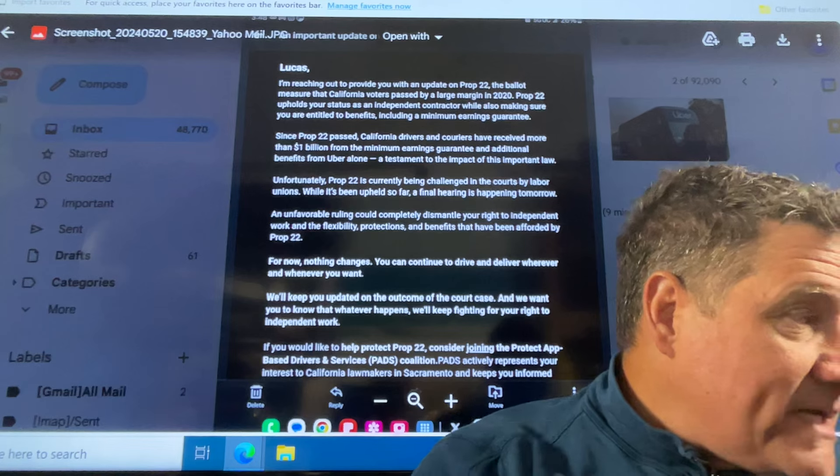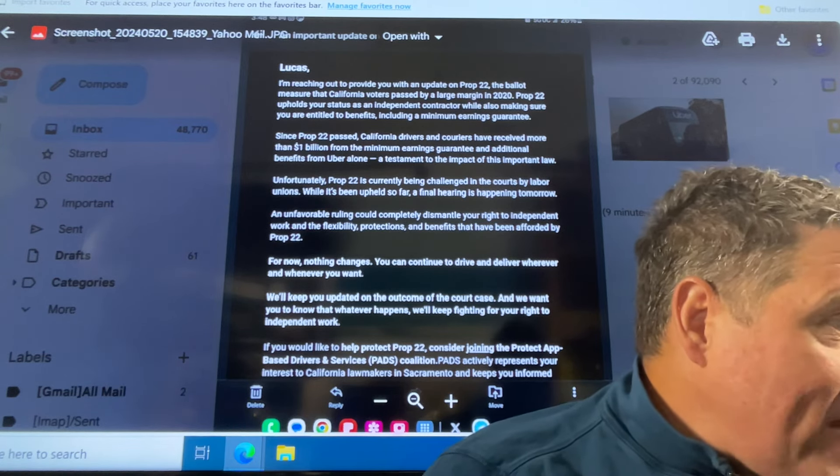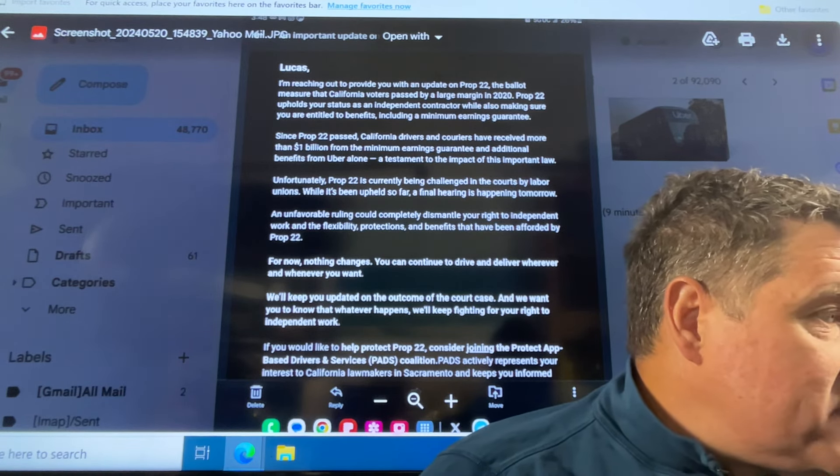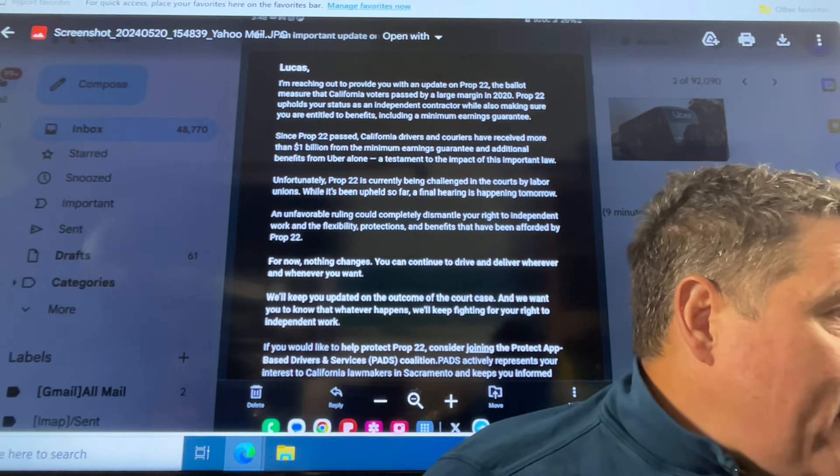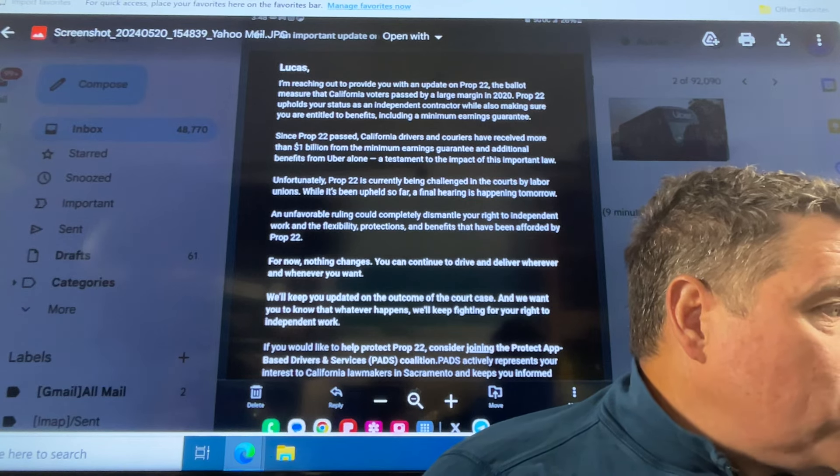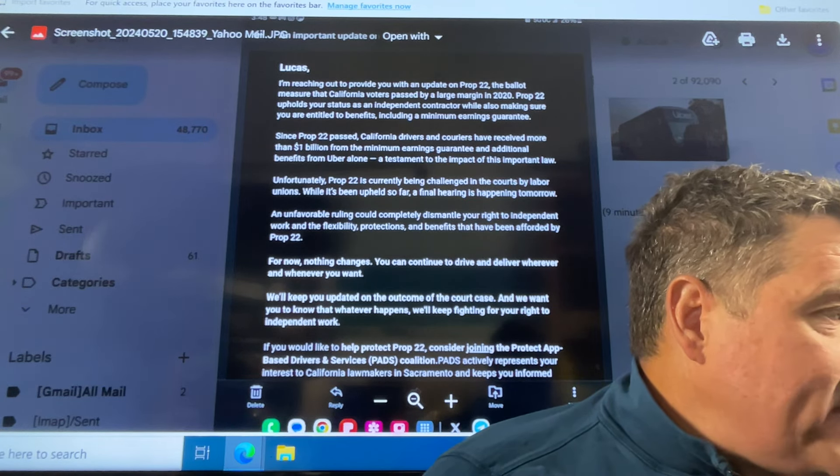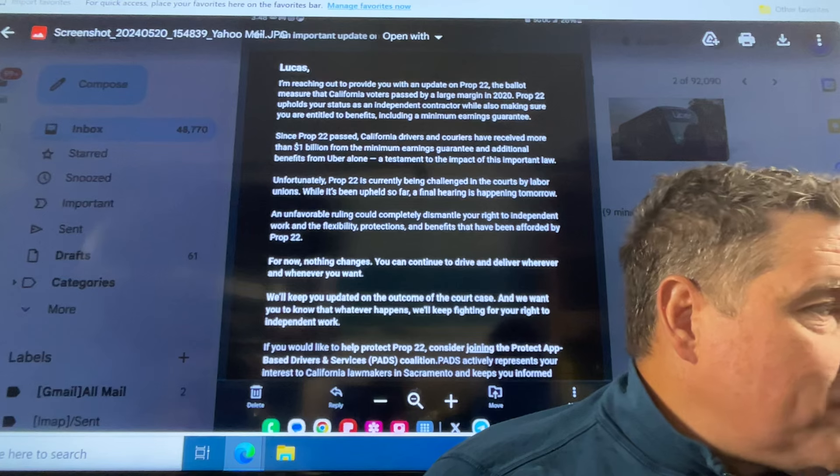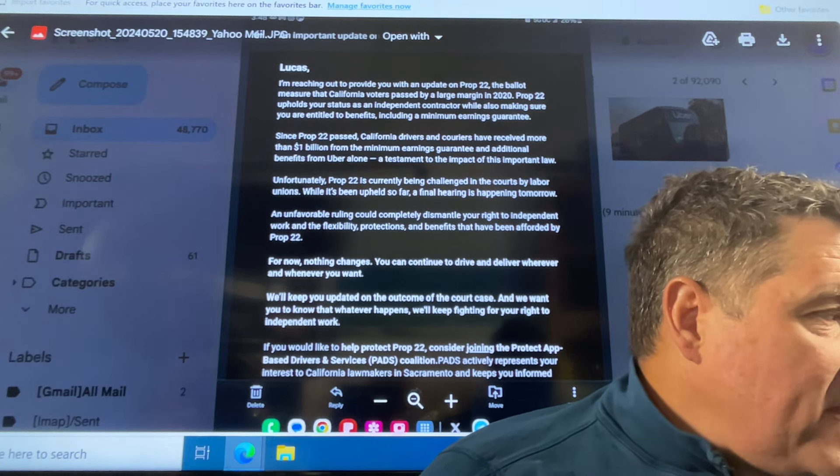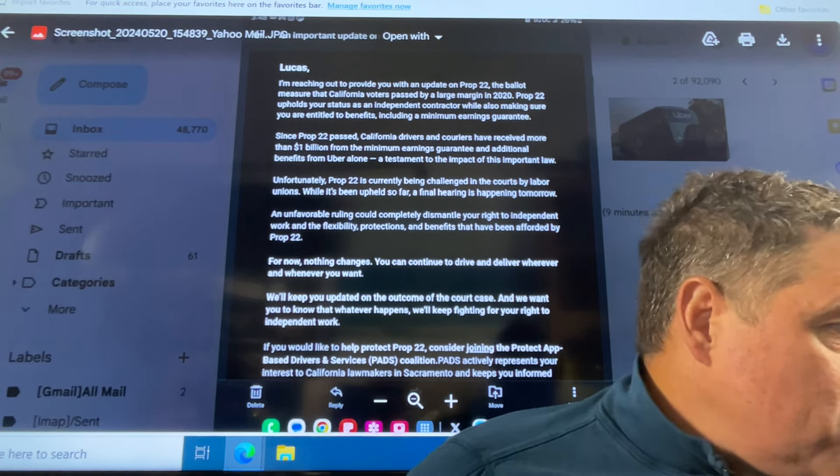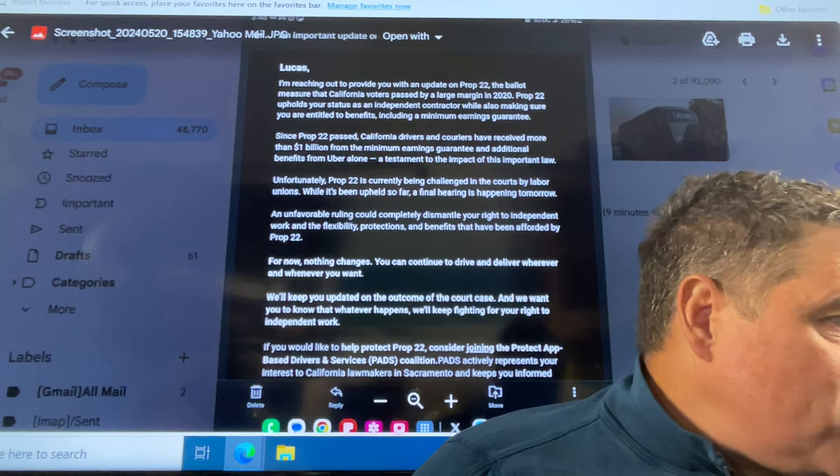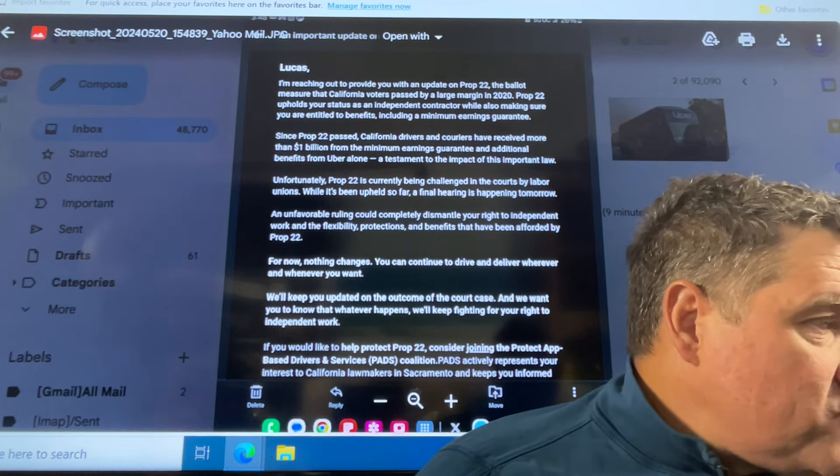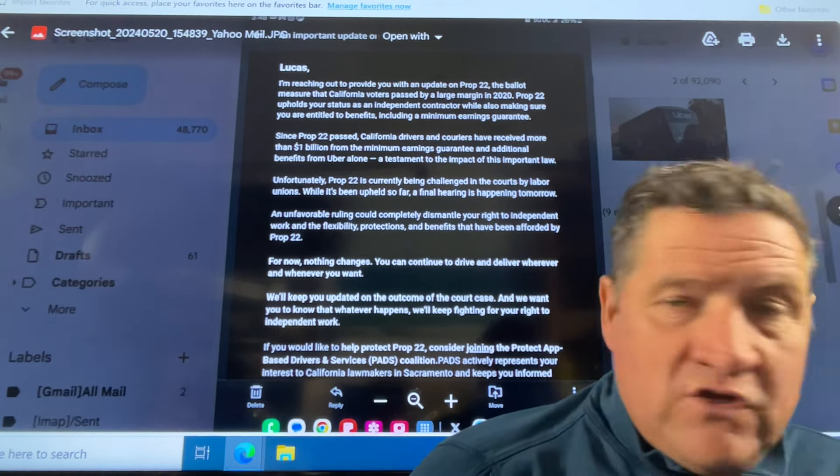An unfavorable ruling could completely dismantle your right to independent work and the flexibility, protections and benefits that have been afforded by Prop 22. For now, nothing changes. You can continue to drive and deliver wherever and whenever you want.